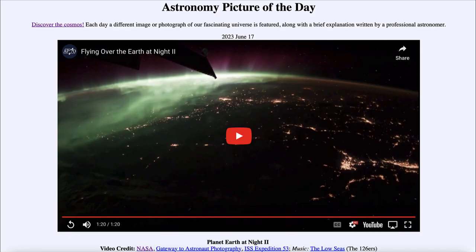Greetings and welcome to the introduction to astronomy. One of the things that I like to do in each of my introductory astronomy classes is to begin with the Astronomy Picture of the Day from the NASA website — that is apod.nasa.gov/apod. Today's picture for June 17th, 2023 is titled Planet Earth at Night 2.